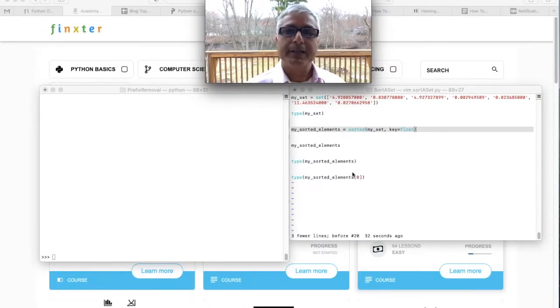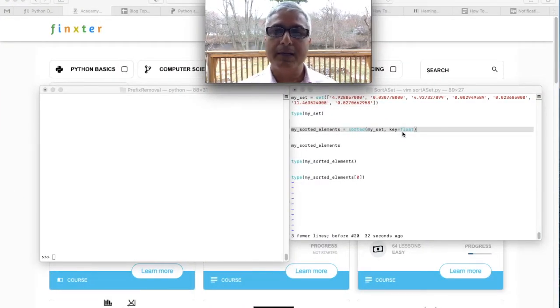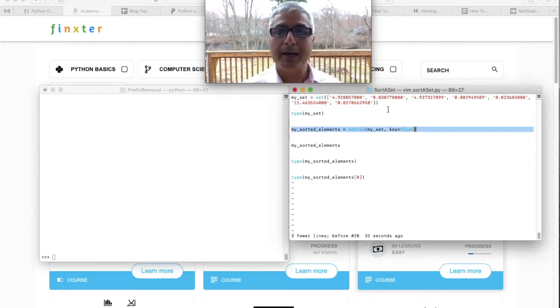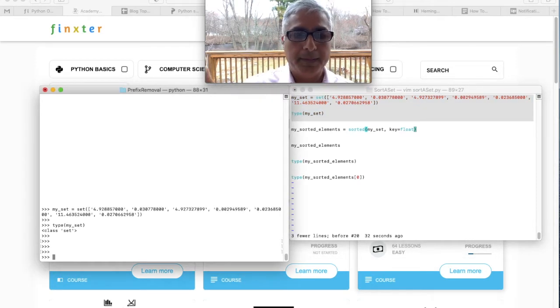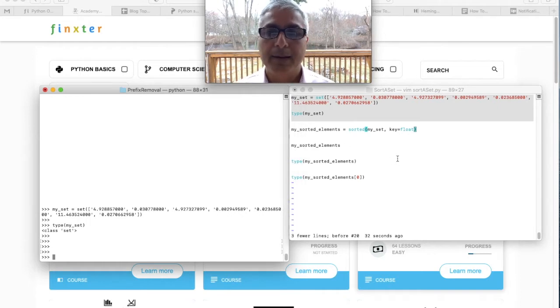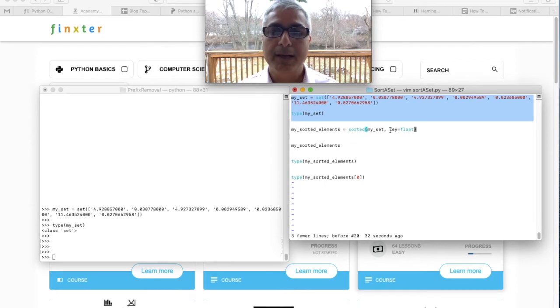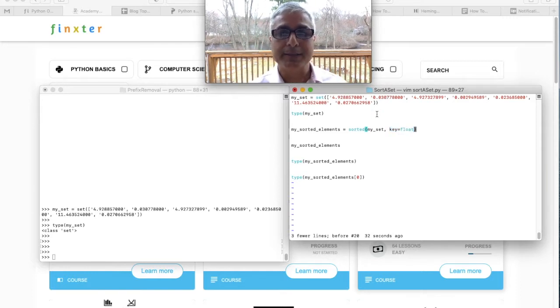Now you might ask: can we actually sort them as floats? Yes! Even though I gave you string numbers, Python is smart enough to sense those as float numbers and sort them in ascending order. For this exercise we'll use the same set as before, but we'll use the key argument to specify that the elements are actually floats rather than strings — give it key=float — and see what happens.